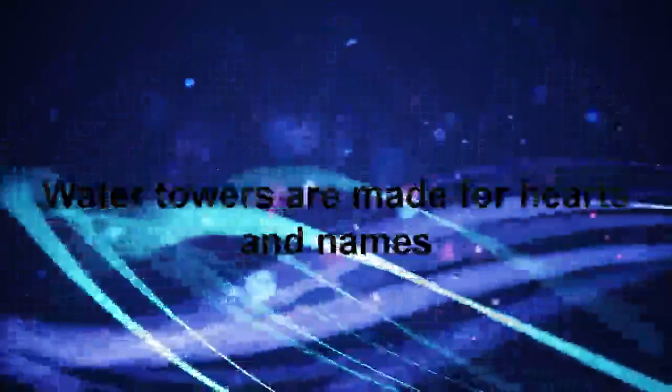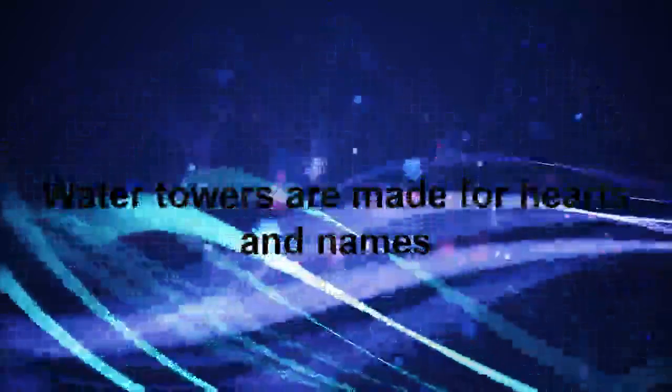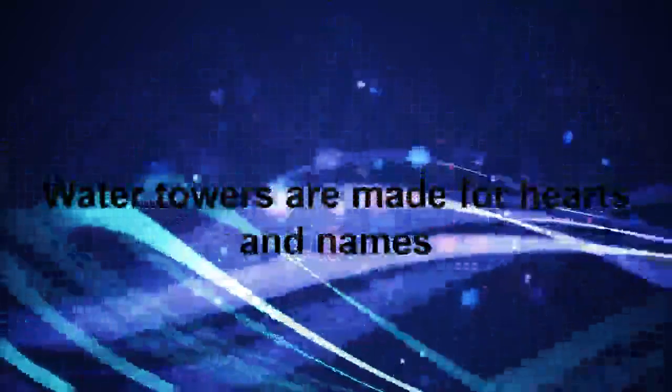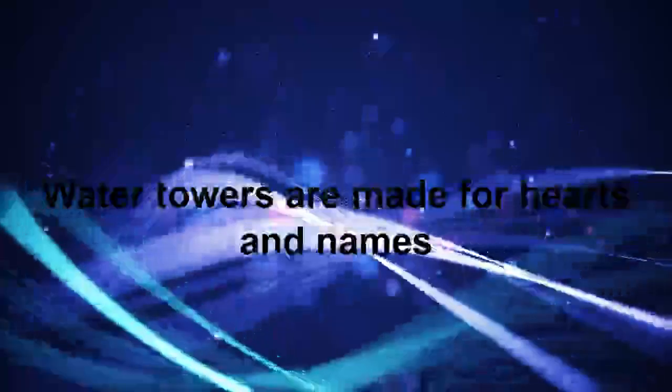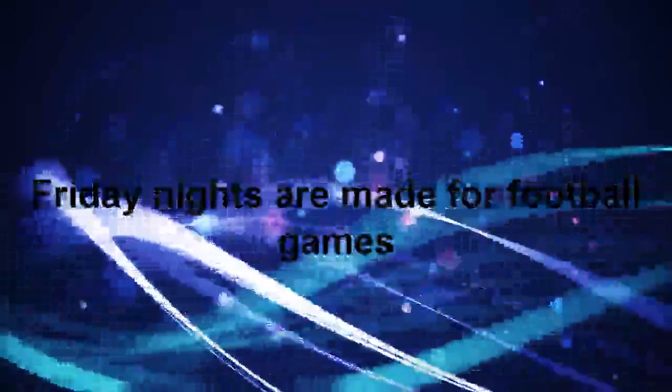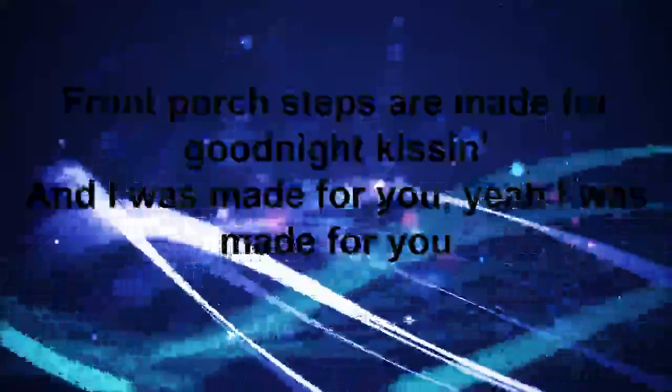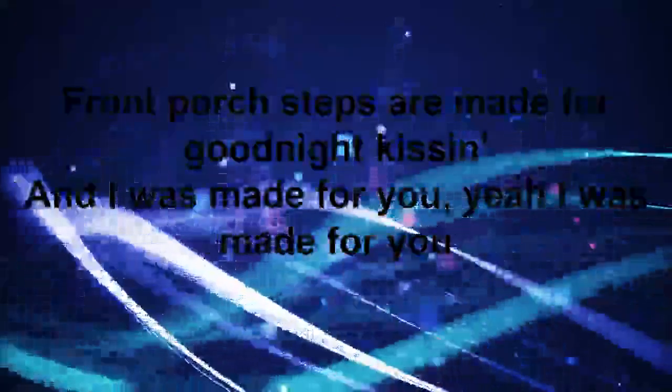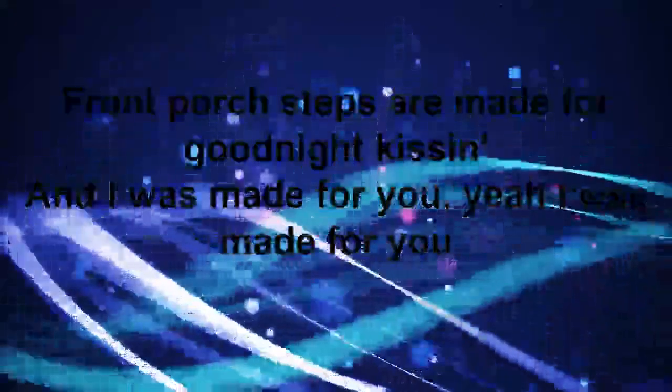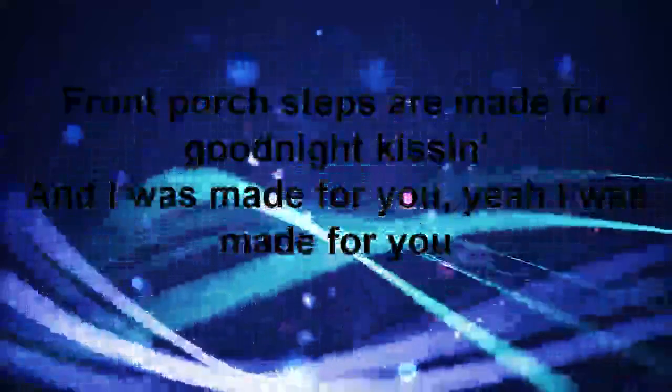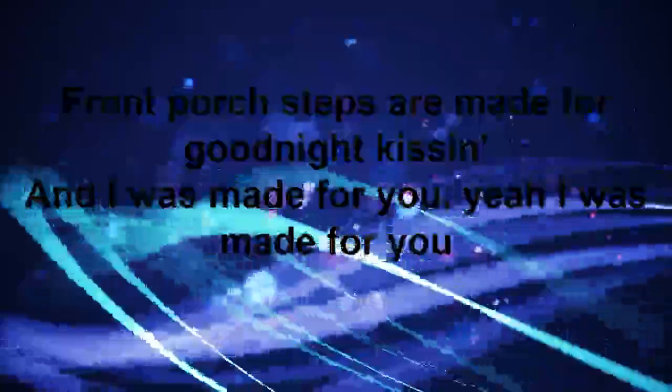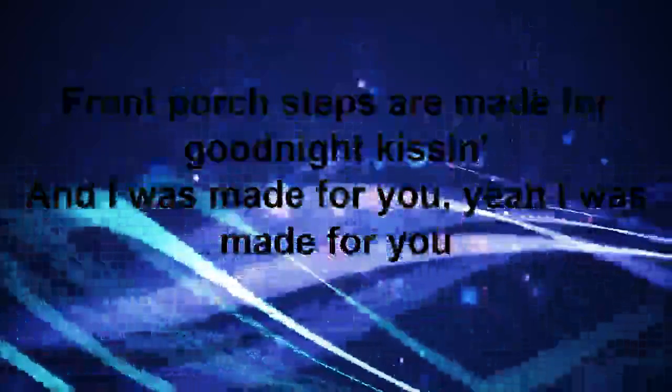Water towers made for hearts and names, Friday nights made for football games, fallen leaves made for falling in love. Porch steps made for goodnight kissing, and I was made for you, yeah I was made for you.